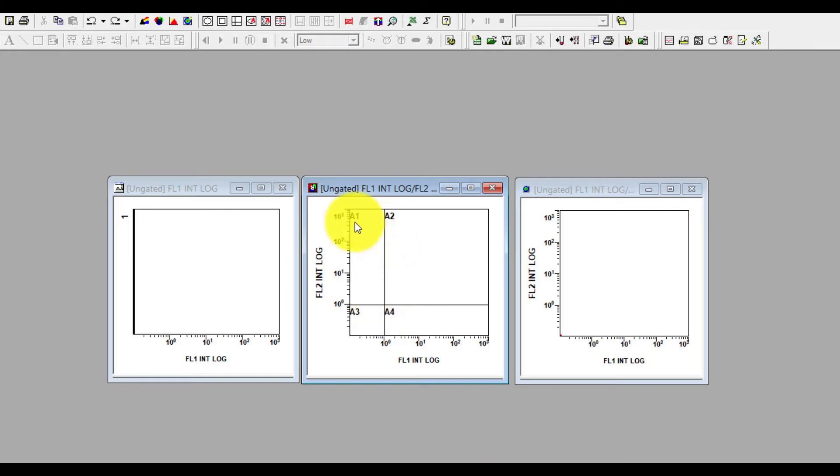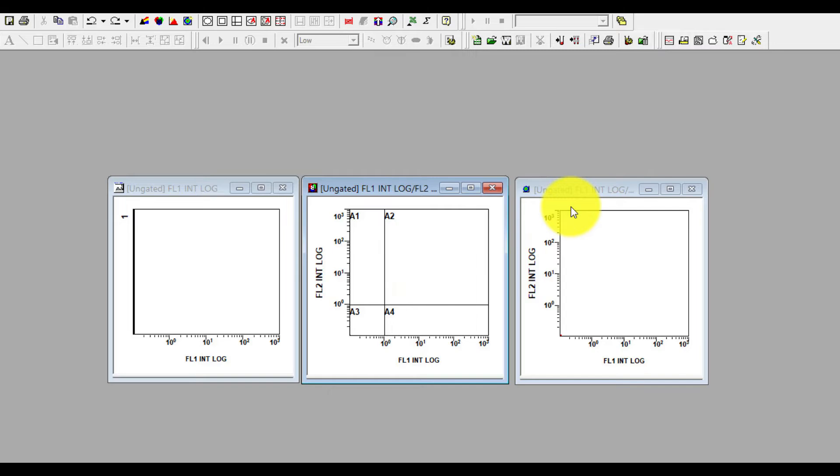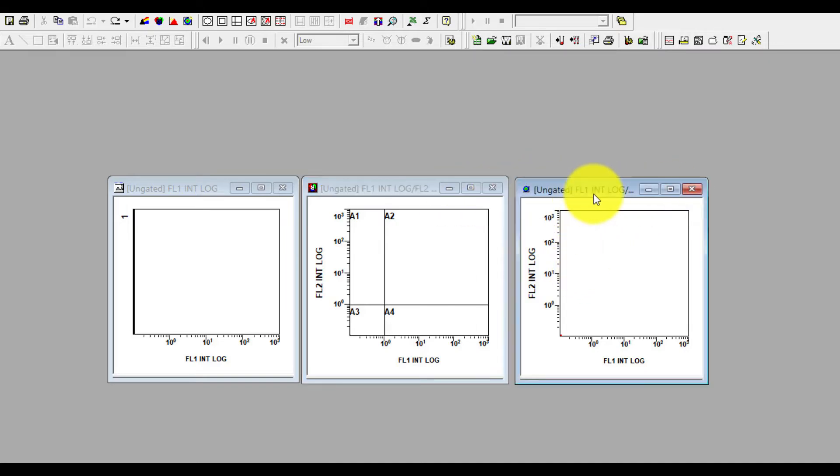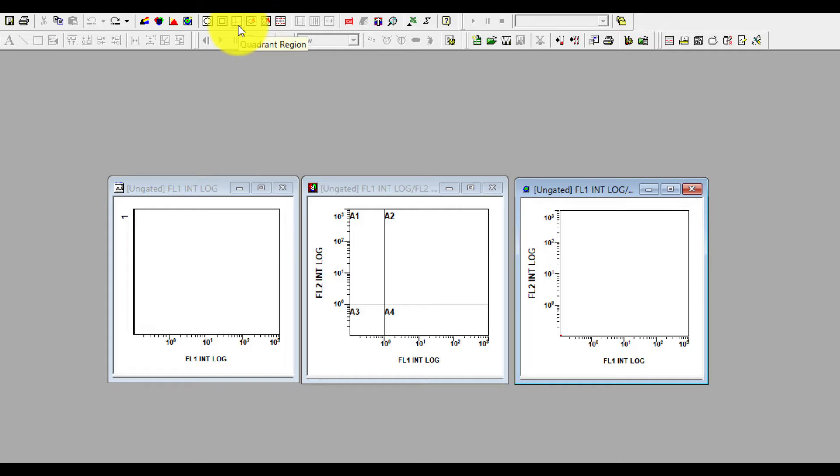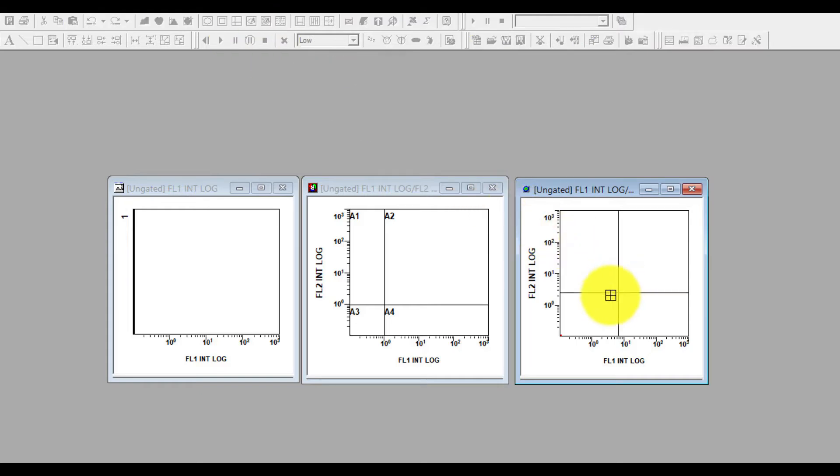In the next plot which is a density plot, there is still no quadrant. So how you can make a quadrant: select that one, go to the quadrant region, click on it and bring it here in the plot. Click in the plot and you can freely move the mouse, adjust it and click it.